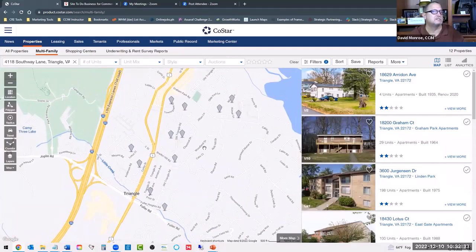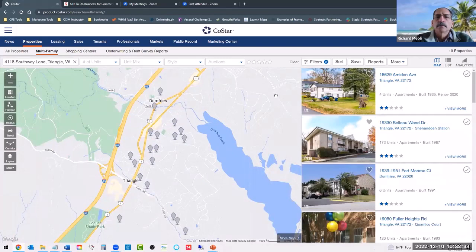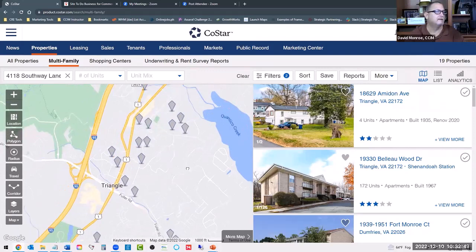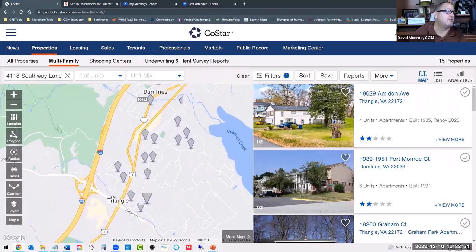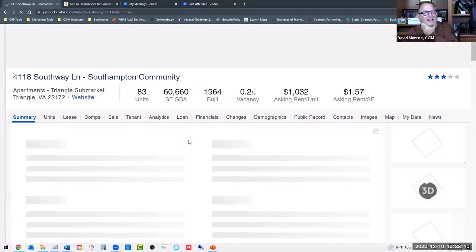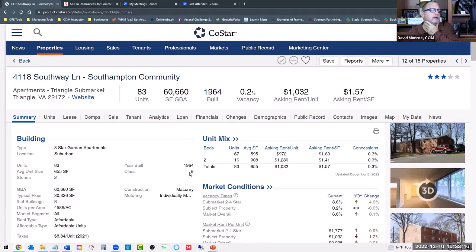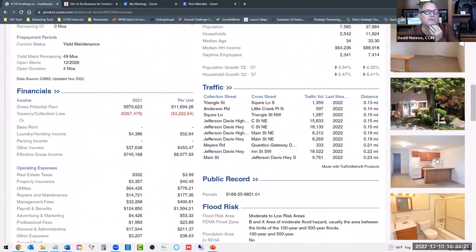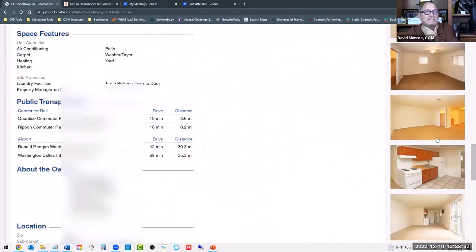So we have our apartment complex. Let's come out and look at it. CoStar is calling it a B even though it's built in 1964 — that's questionable. Carpet in the living room, there's no way this is a B. This is definitely a C property. Look at how dated it is. At least the bathroom's updated. So this is definitely a Class C property.